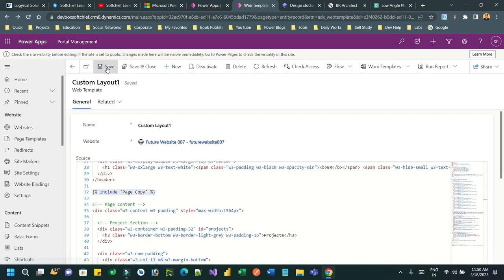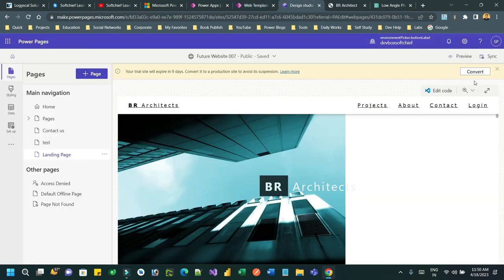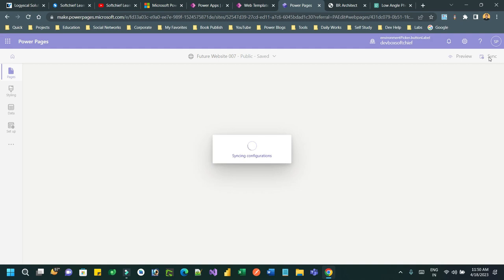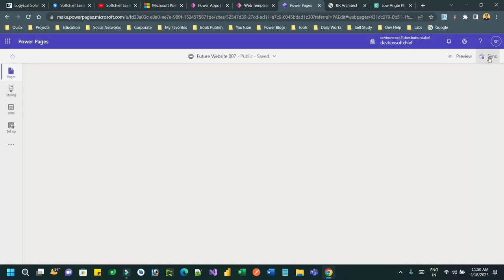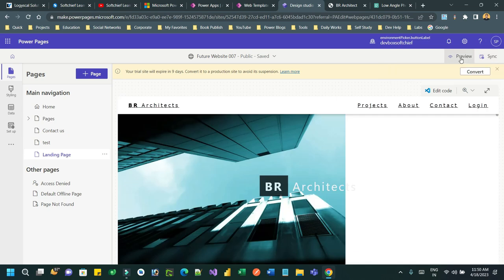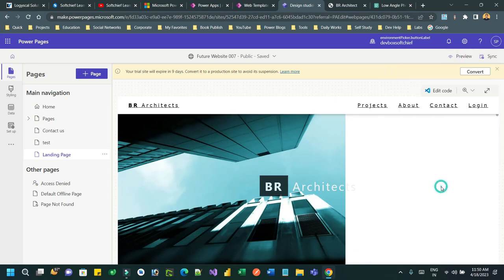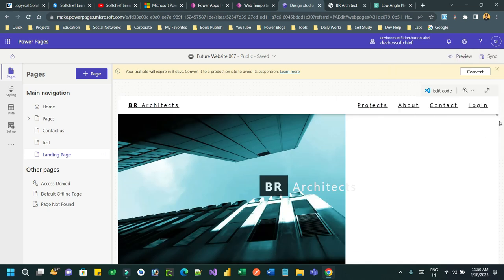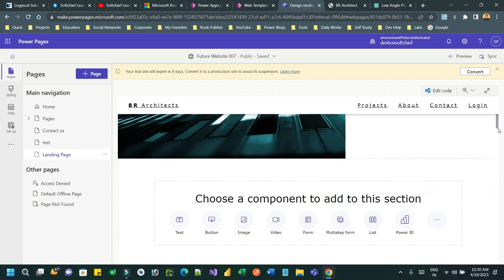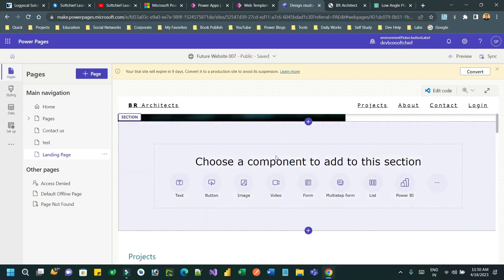Click Save, then synchronize configuration in the Power Pages Designer Studio. Click Preview. If you scroll down the page, you will find a section called 'Add Component' where you can add components. Let's add a section - a two-column section.